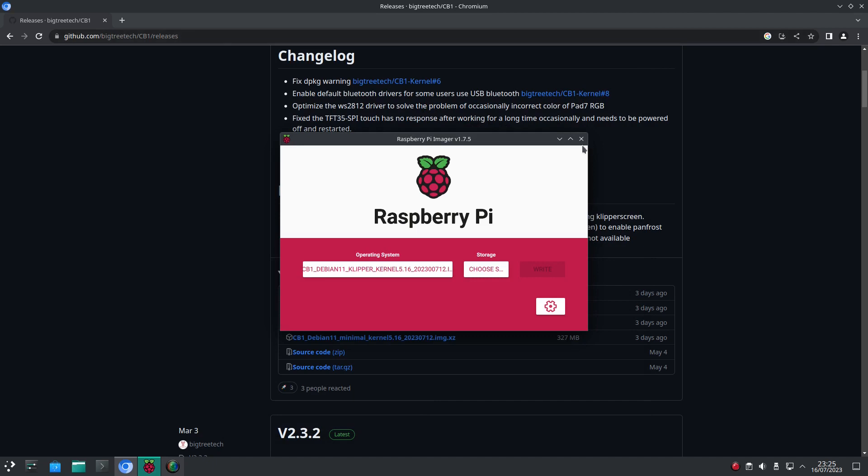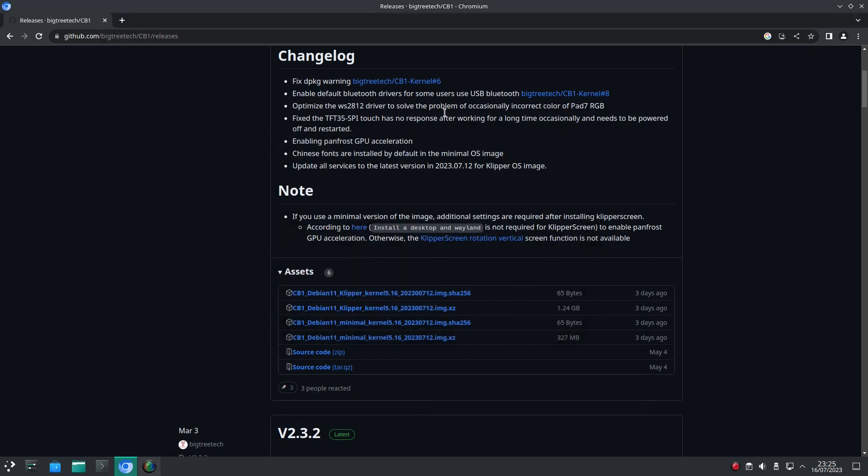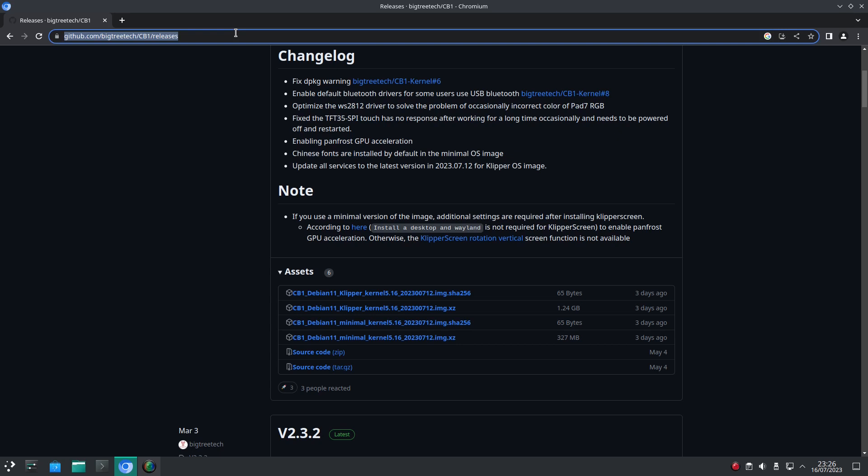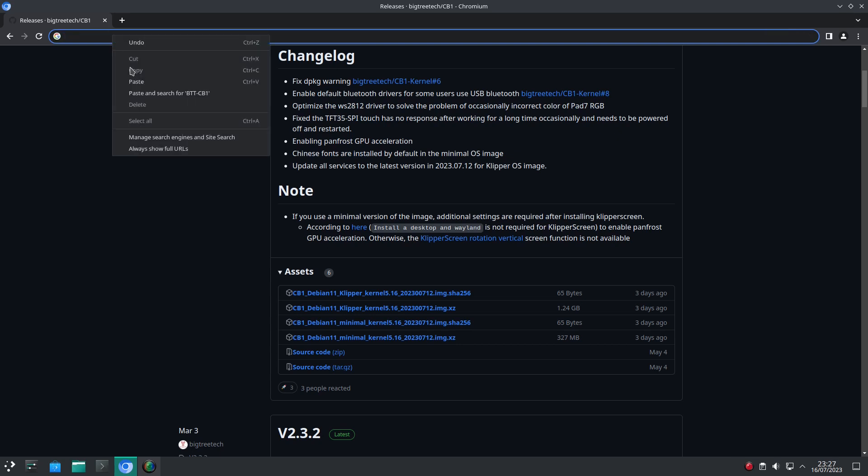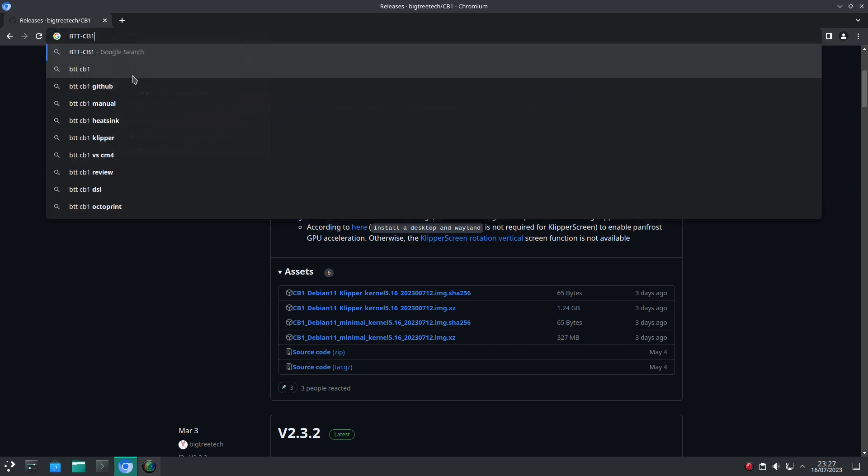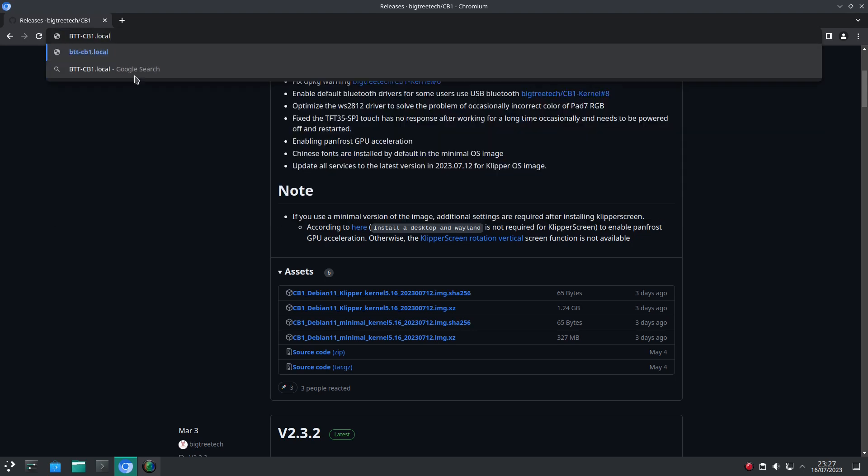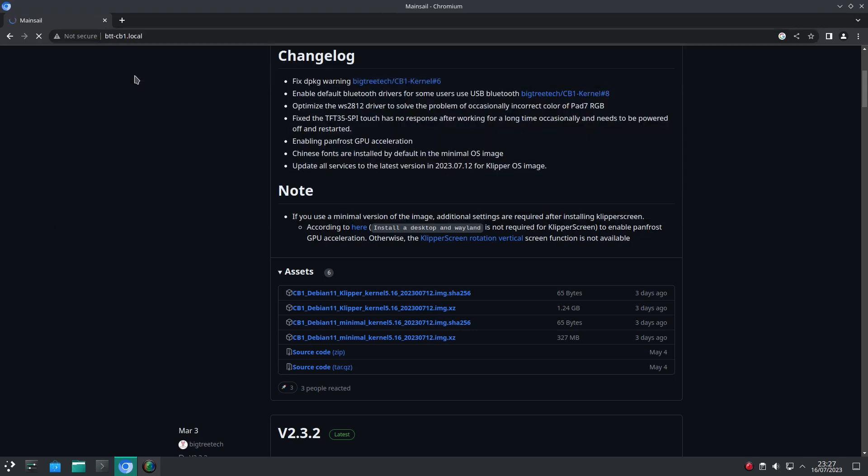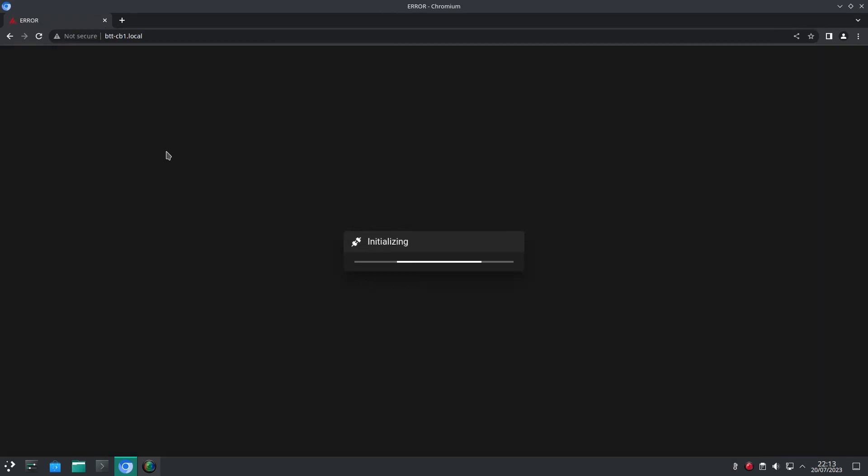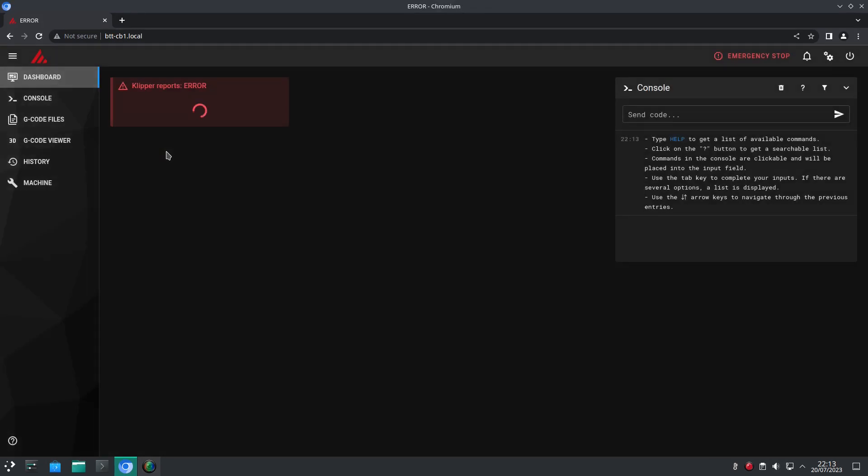And connect to the BigTreeTech Pi over our WiFi using the address we set up. In my case, the default btt-cb1.local. This should now open up the Mainsail interface.